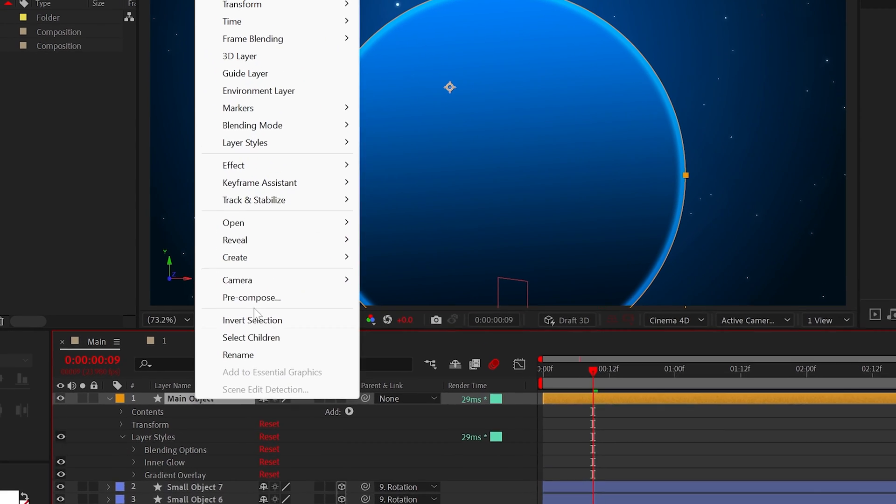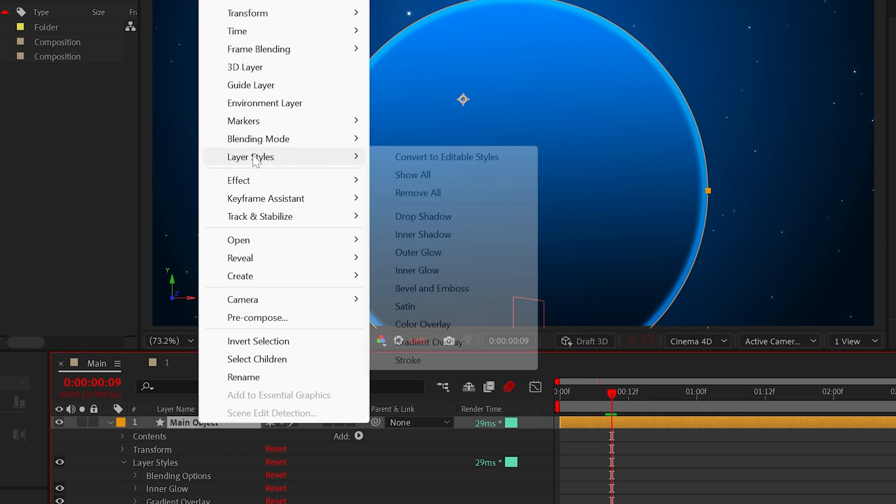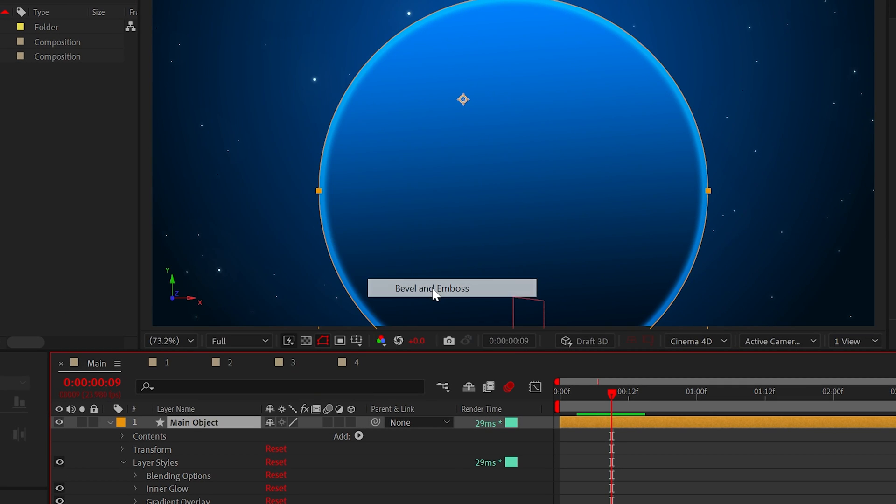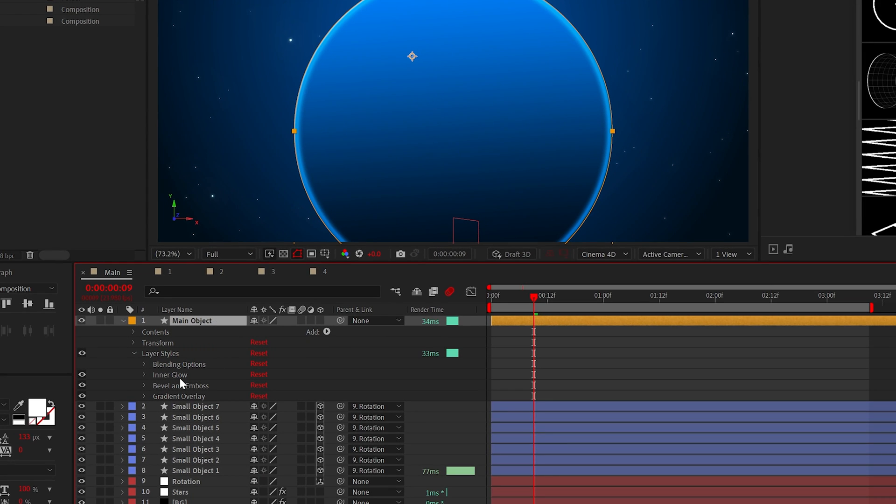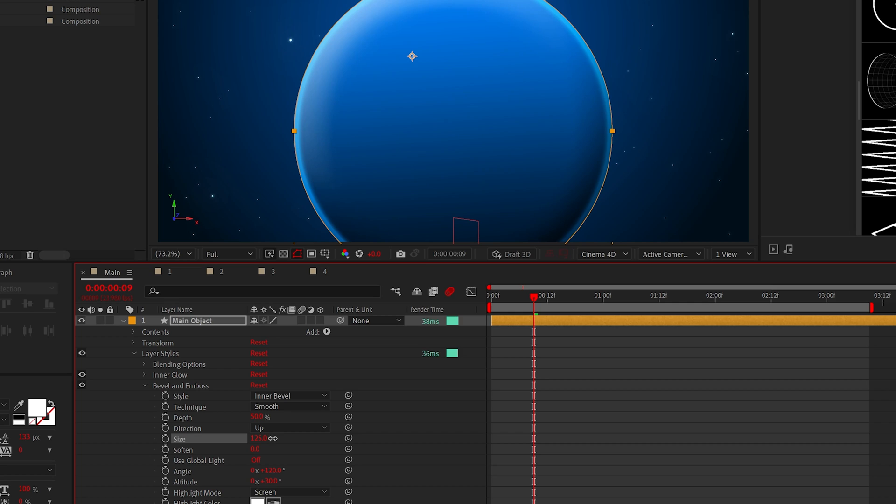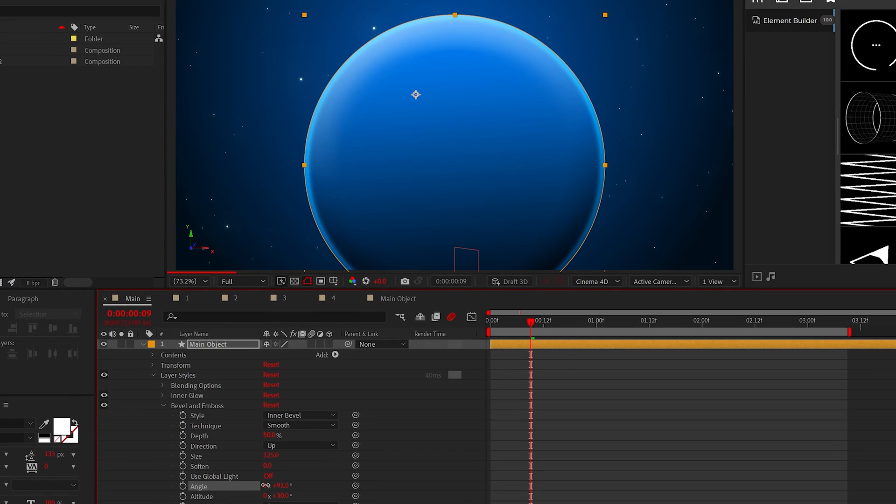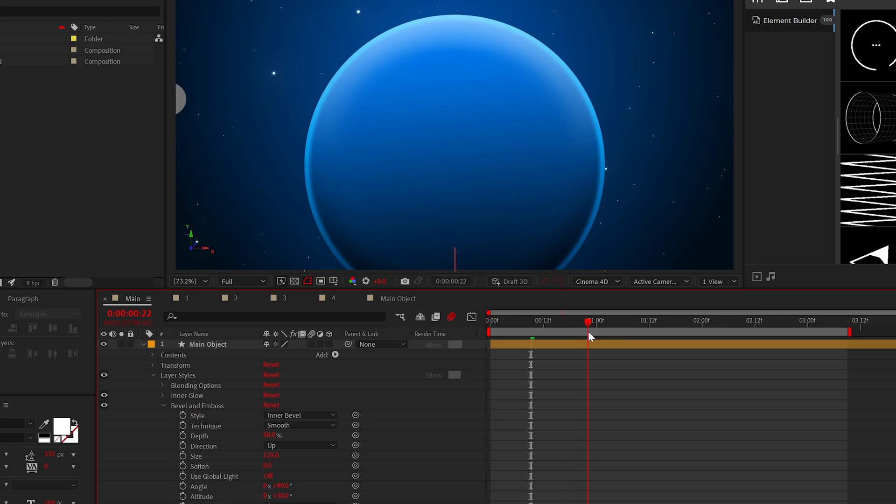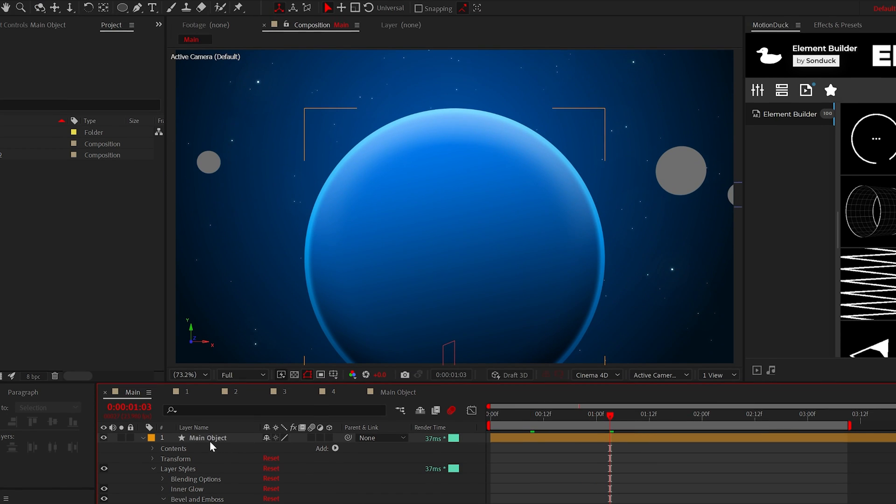Now, go back to layer styles and add bevel and emboss. Cut the depth in half to about 50%, increase the size to over 100, and finally adjust the angle. Our objective with the angle is to place the whitely affected area over the brighter area of our gradient. But it's coming together.